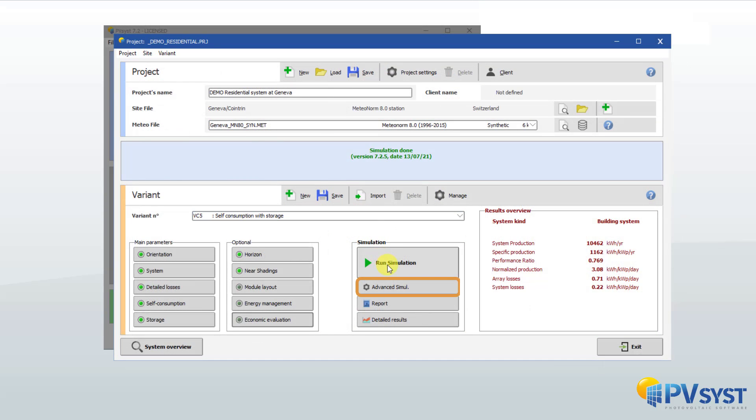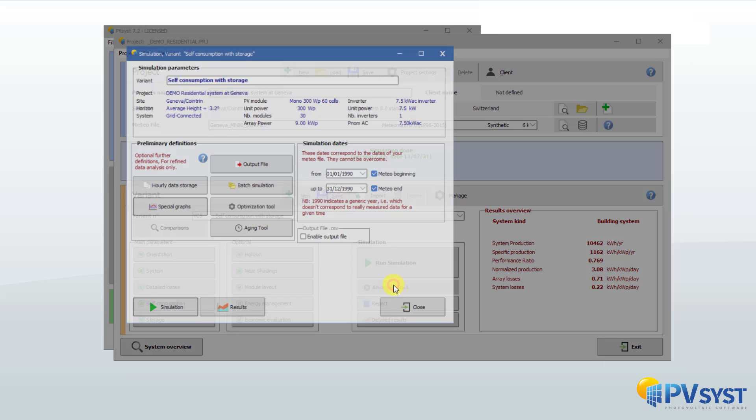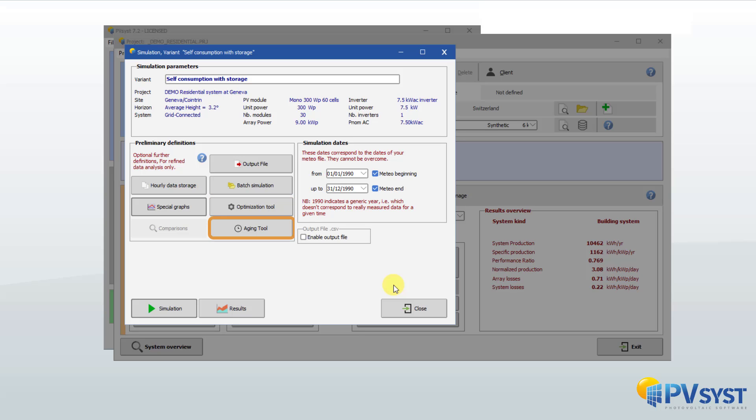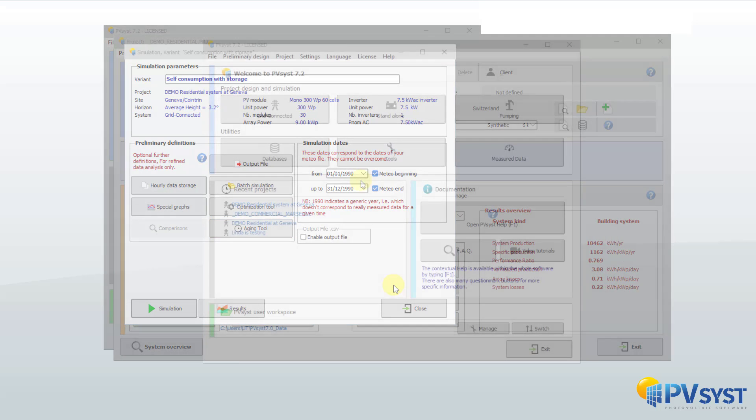Several advanced tools are available: definition of a file of hourly values of all variables involved in the simulation, possibility to define parameters for several runs of simulation useful for parametric studies, optimizing the orientation, spacing, etc. of a row system, and study of the aging of the system over its lifetime.